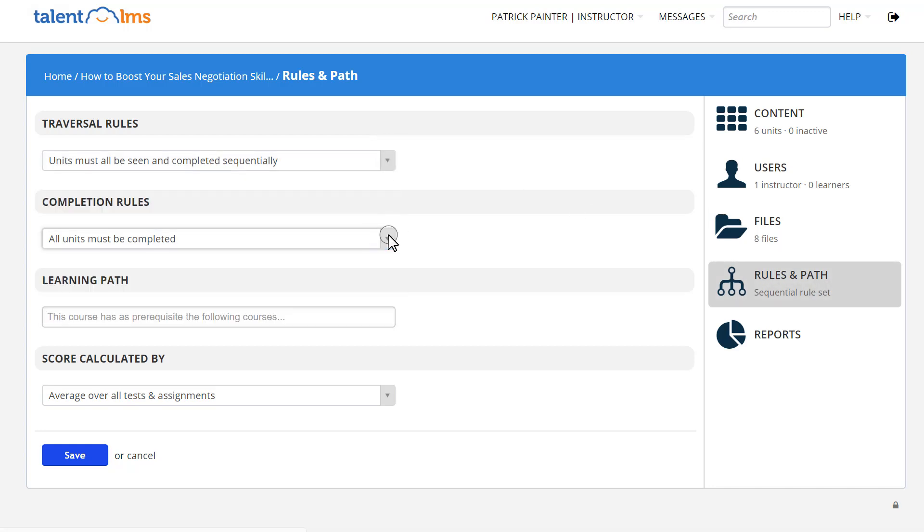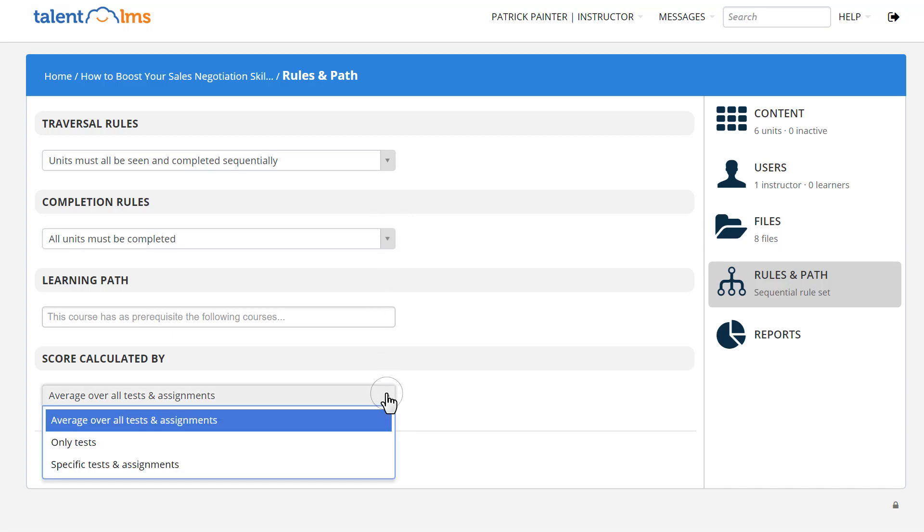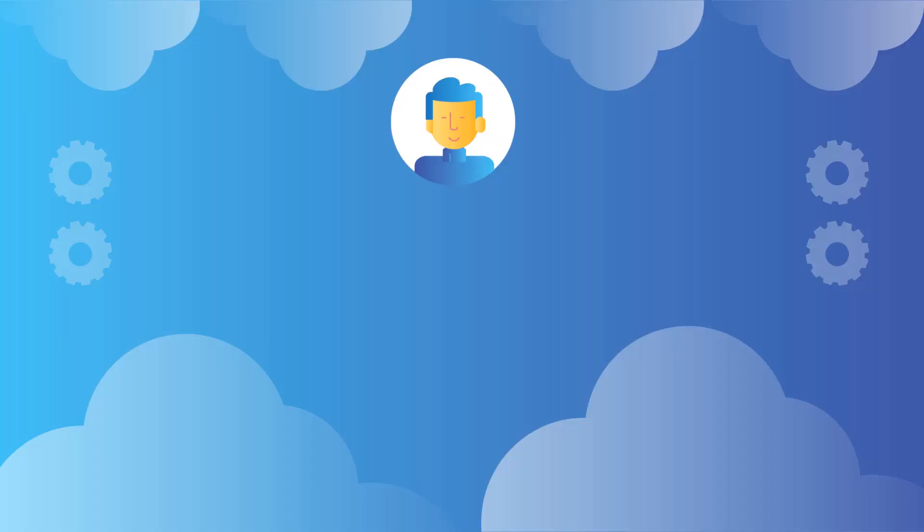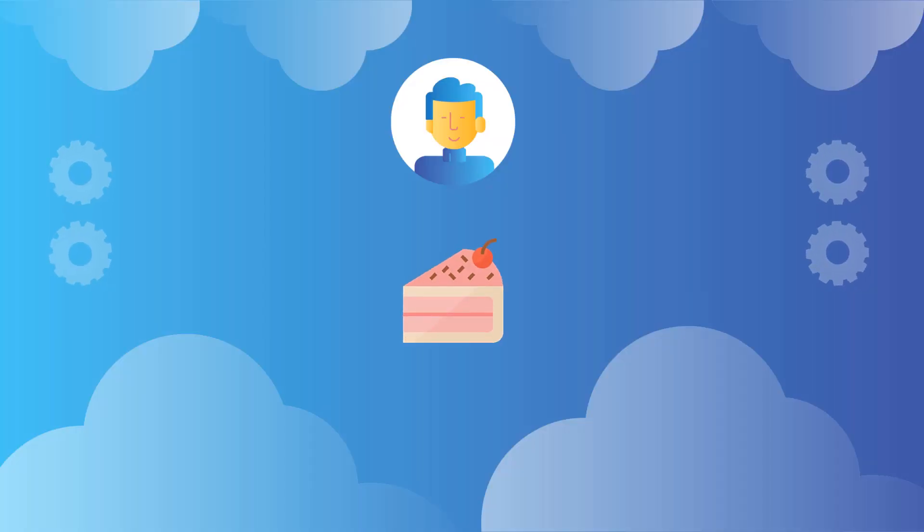From here, you can also add prerequisites for a course or change how the score is calculated. See? Creating a course in Talent LMS is a piece of cake.